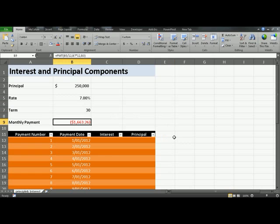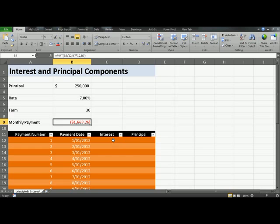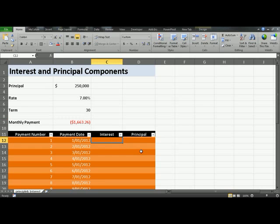Your monthly repayment with these specs would be $1,660.26. Now the question is, how much of this is actually interest and how much of the payment is actually the principal. To do this, we'll click in C12 and the first thing we're going to calculate is the principal amount.